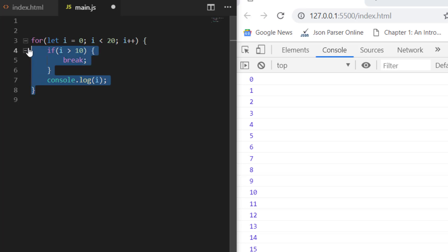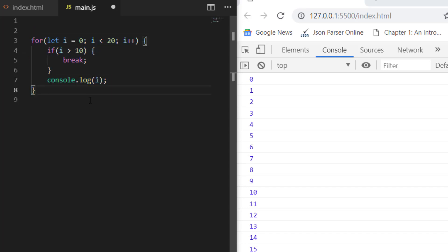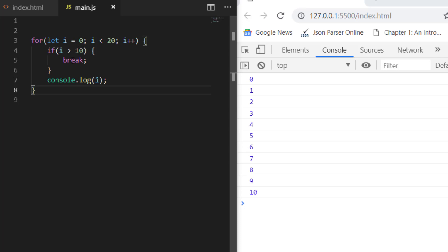That's what's happening here. If you save it, you can see that till 10 it printed fine, but when i became 11, it checked the condition and said if i is greater than 10, so break. When you break, you go out of the loop.